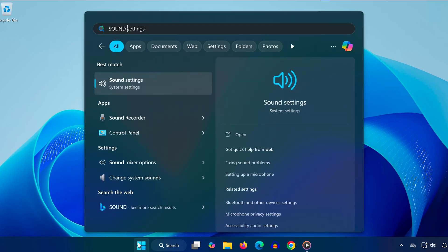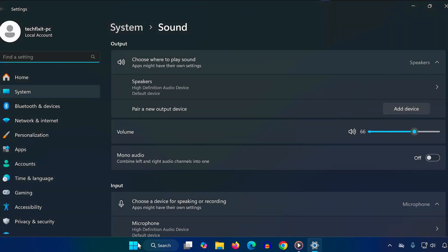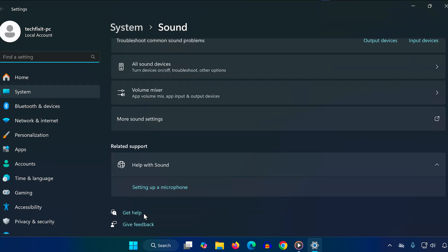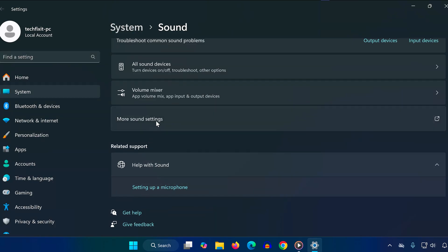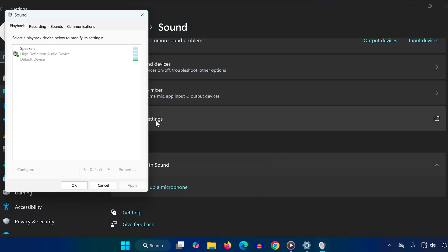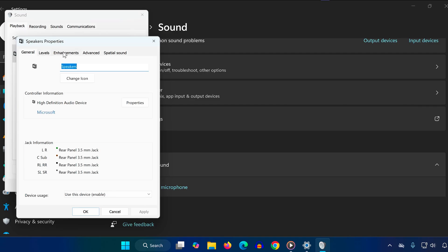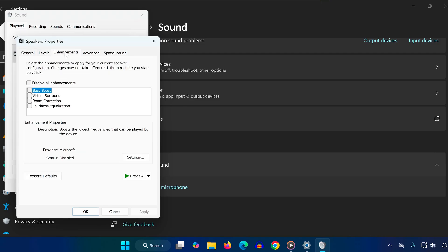First, head over to the search bar and type Sound Settings. Click on it, scroll down, and click More Sound Settings. In the Playback tab, find your speakers, double-click them, and go to the Enhancements tab. Now, check the box for Disable All Enhancements, and click OK.